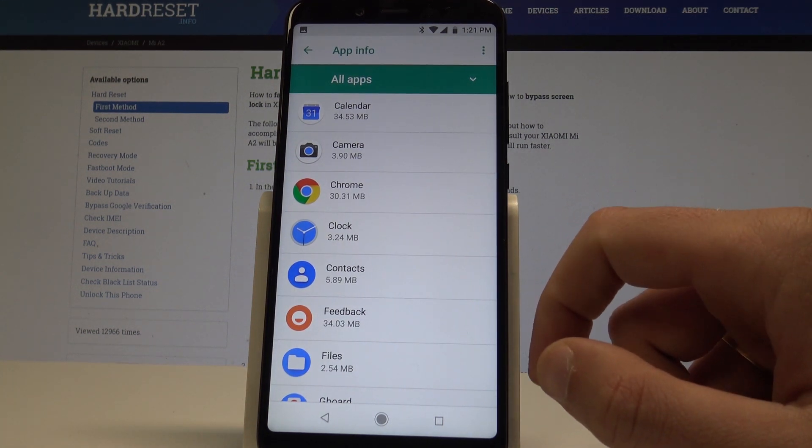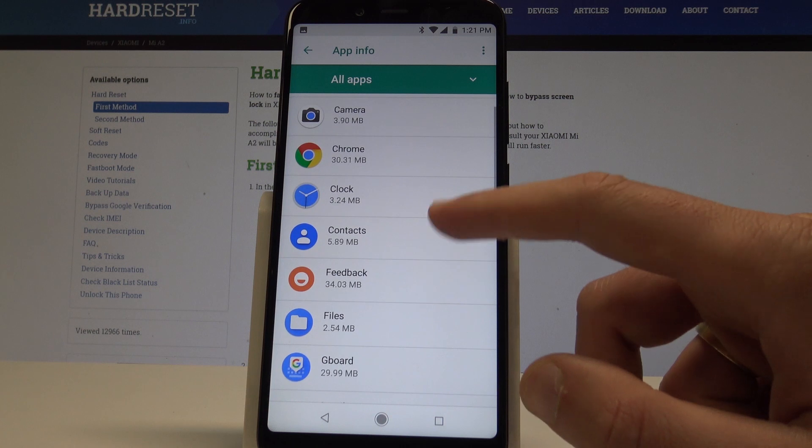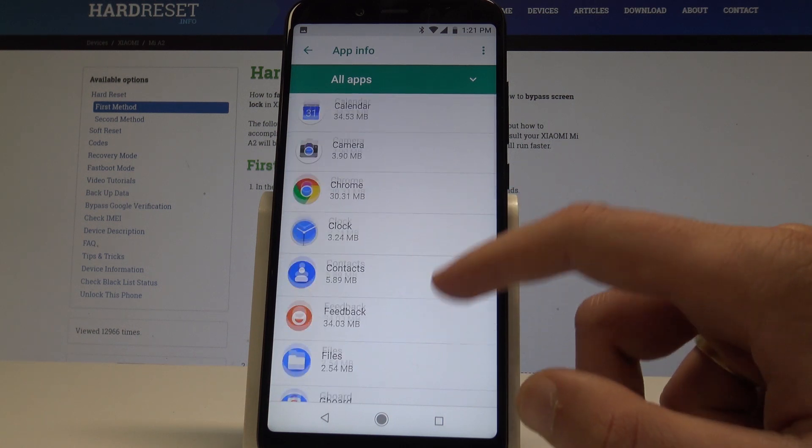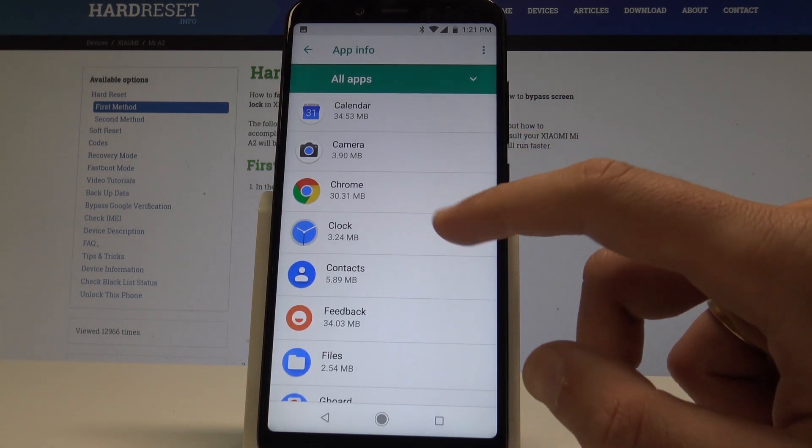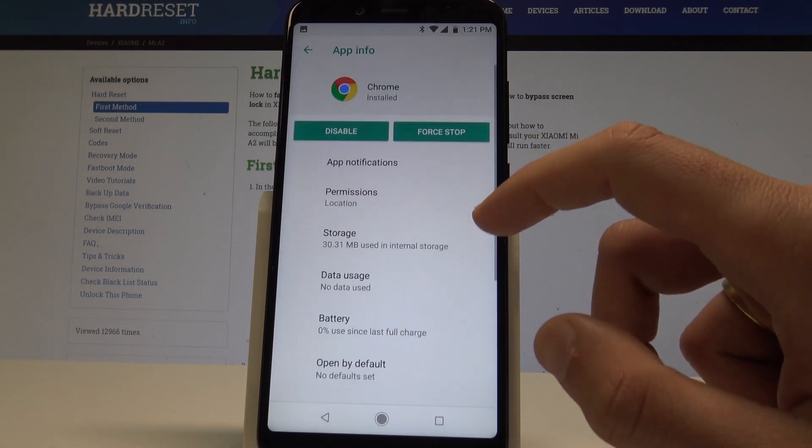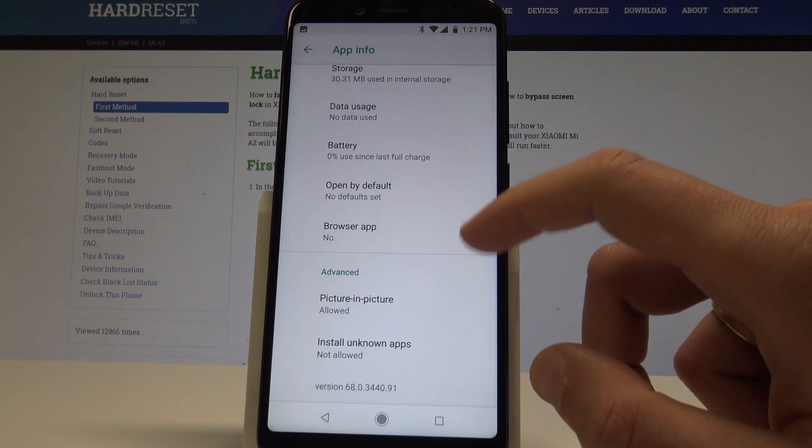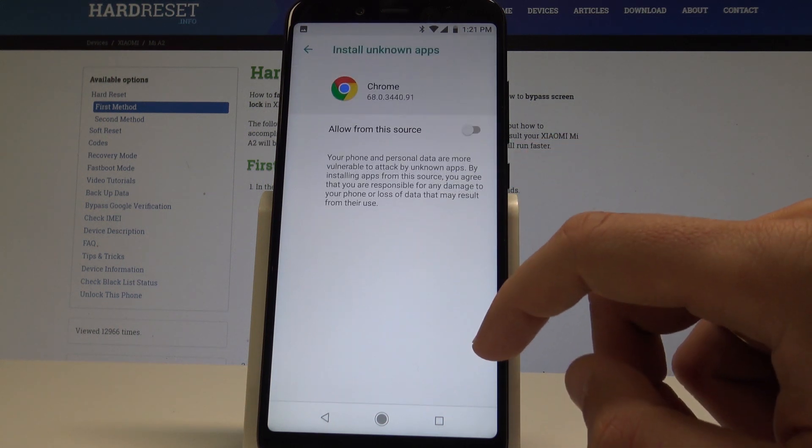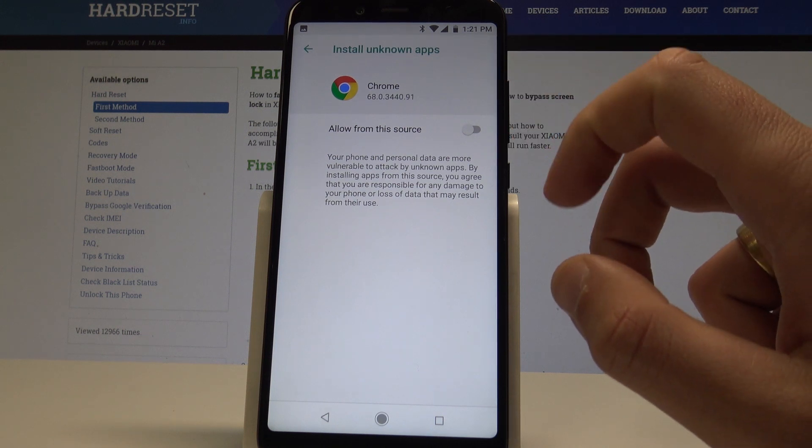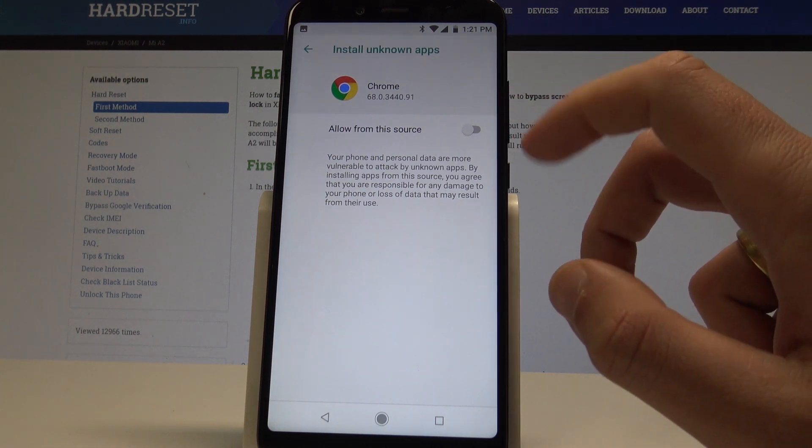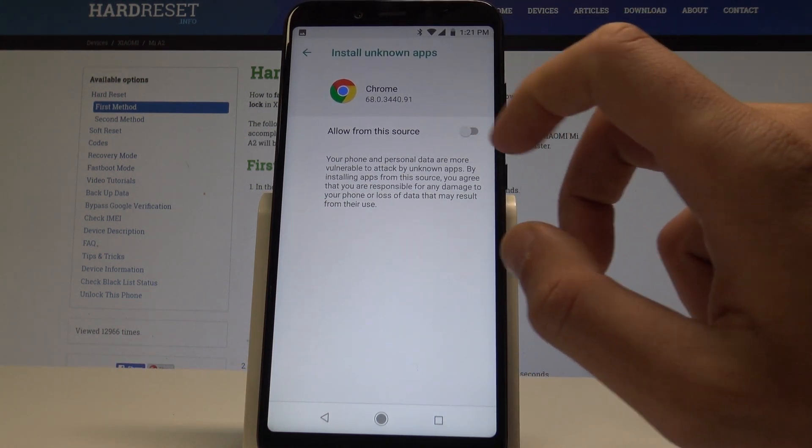So in my case, for example, let me allow installation from Chrome. Now you need to scroll down and choose Install Unknown Apps so you can allow this source, this app, to be the source of installation.